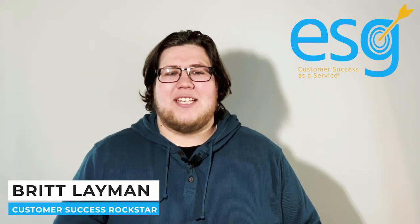Hi, I'm Britt Lehman with ESG Success. Today I wanted to showcase a feature in Pendo that I use with my clients to communicate new features and product updates.